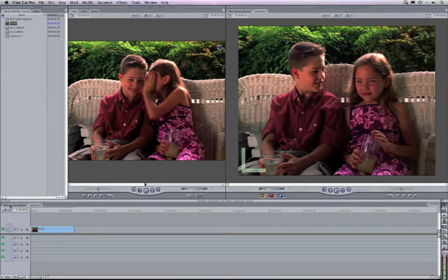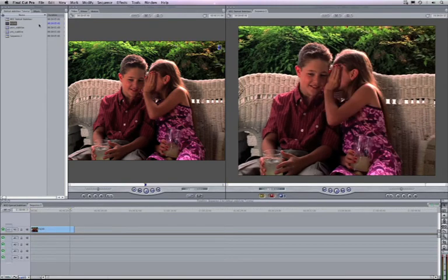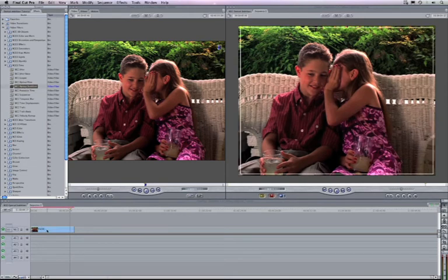We'll take a look at both, but first we need to analyze the media. So let's apply the BCC Optical Stabilizer filter by dragging it onto the clip.